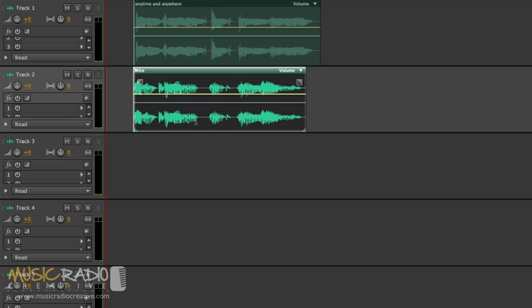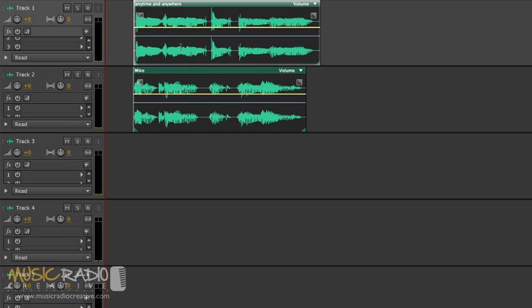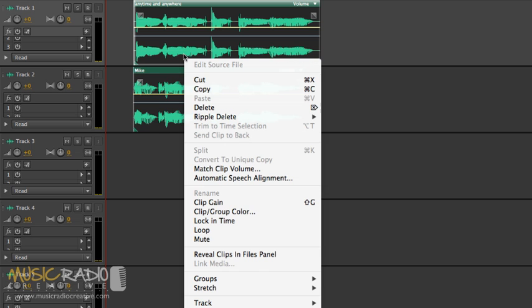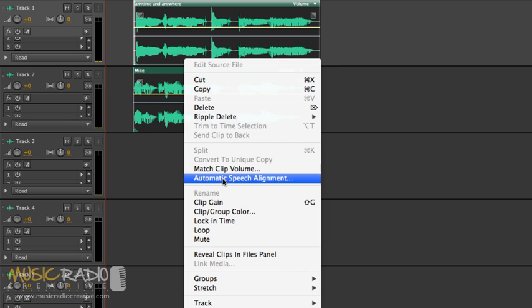Now, in Adobe Audition CS6, they've made it really easy. You just select both waves like so, right click and automatic speech alignment. It's a new feature using the reference clip Mima there. That's her, Anytime and Anywhere.